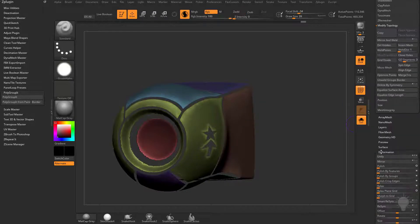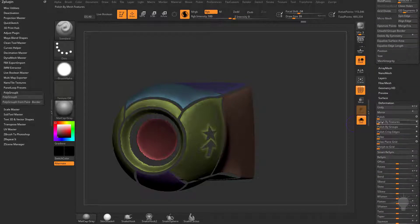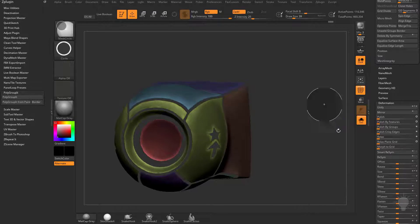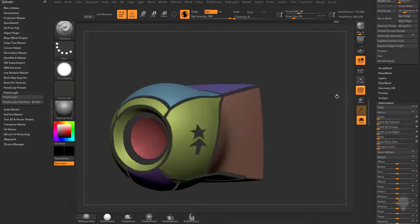go over here to Deformation, and then we'll do a Polish by Features, and let's do an Open Circle, and we'll just tap that a couple times, and that'll go ahead and clean up those borders here.